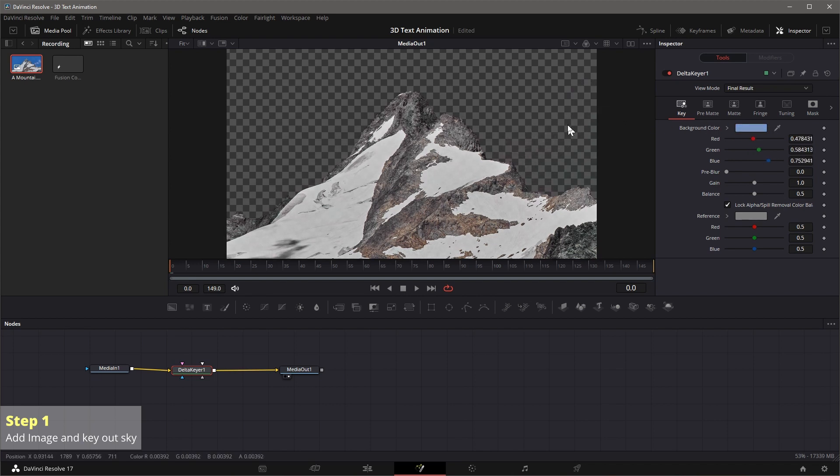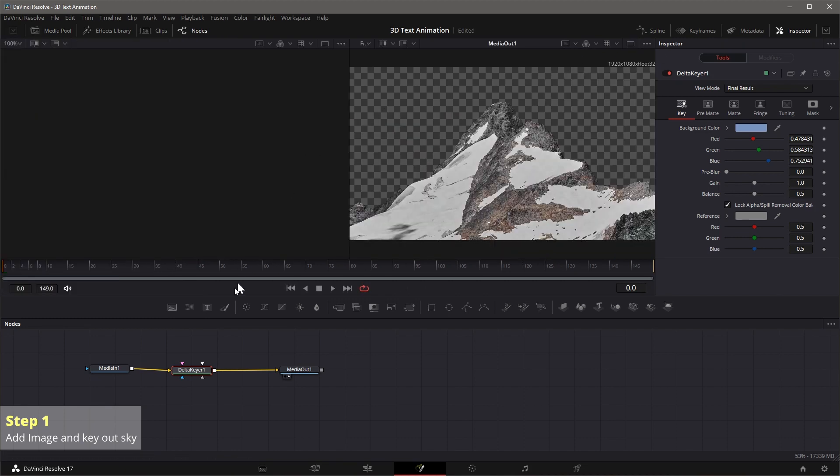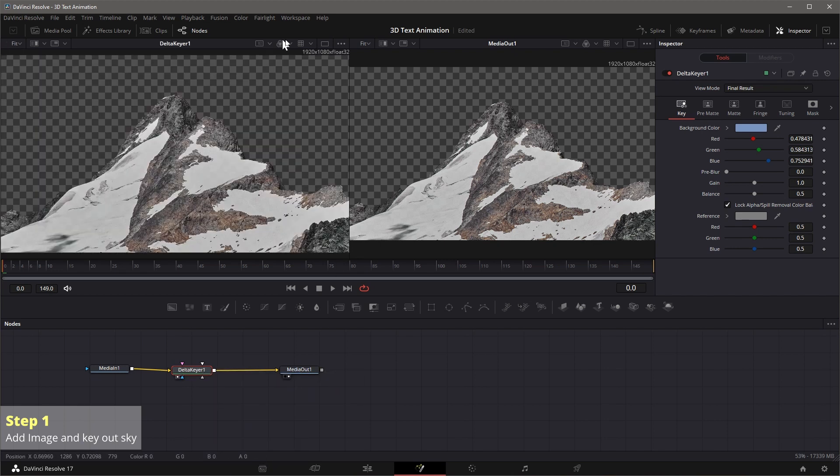Let's hide the media pool for now, and enable dual viewer mode. Show the delta keyer node in the left view, you can also press 1 or drag it to the viewer. Change to view the alpha channel, there are still many grey areas.